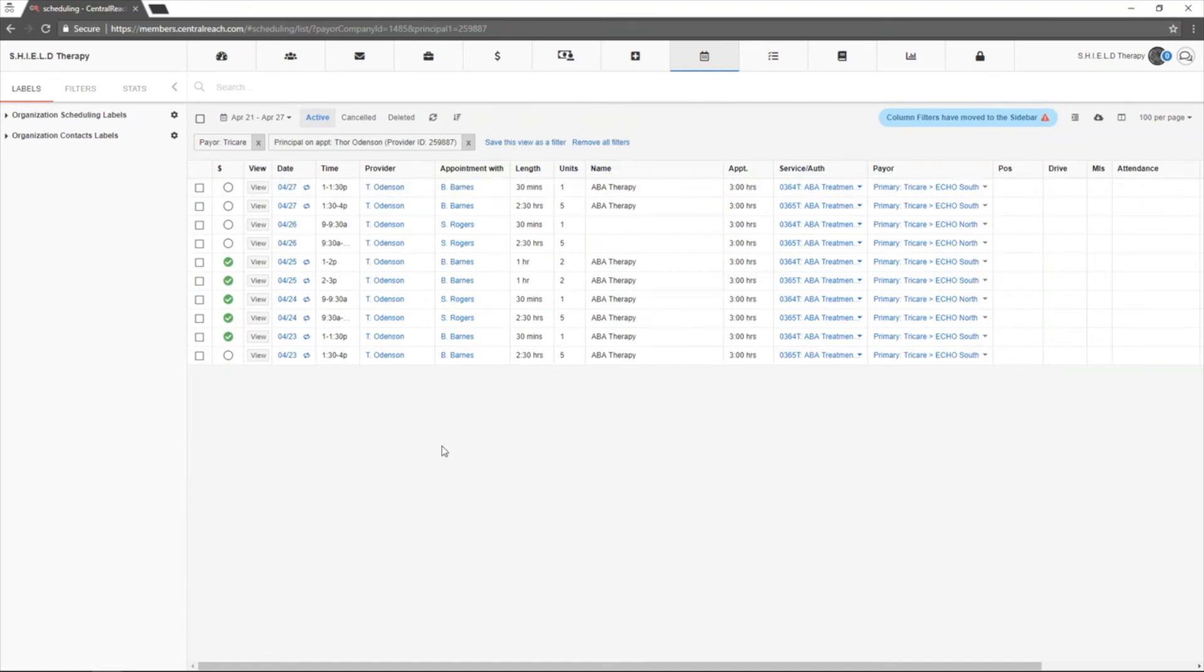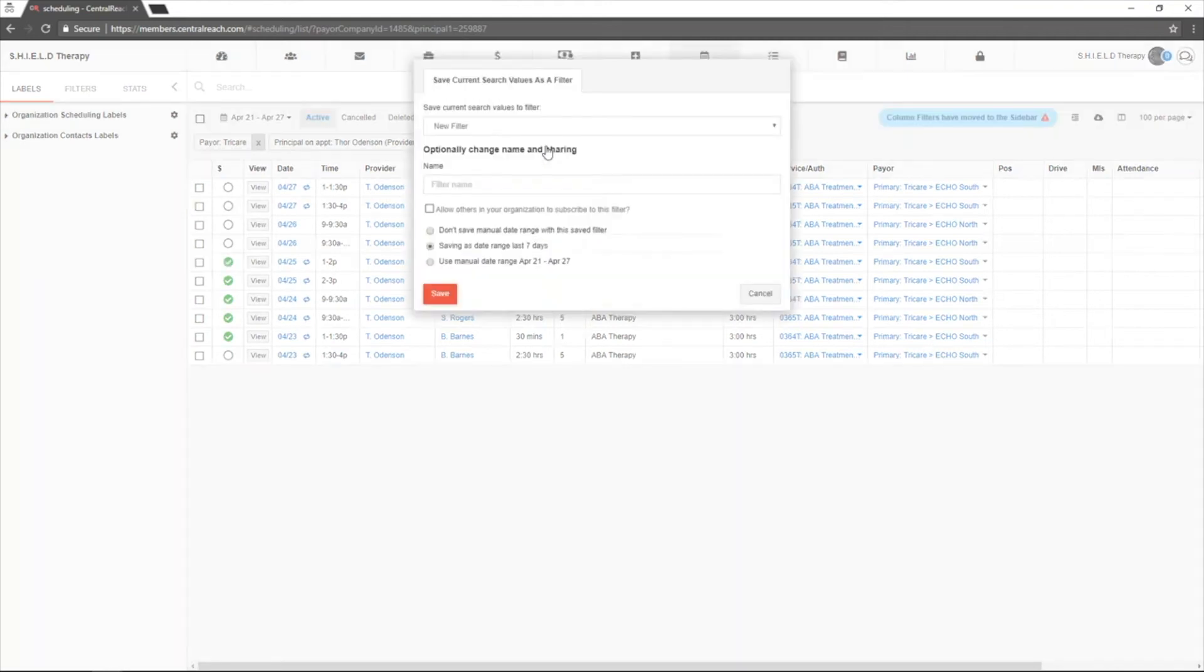If you find a view or a group of settings that you like and would like to use over and over again, click the save this view as filter to save it for later.